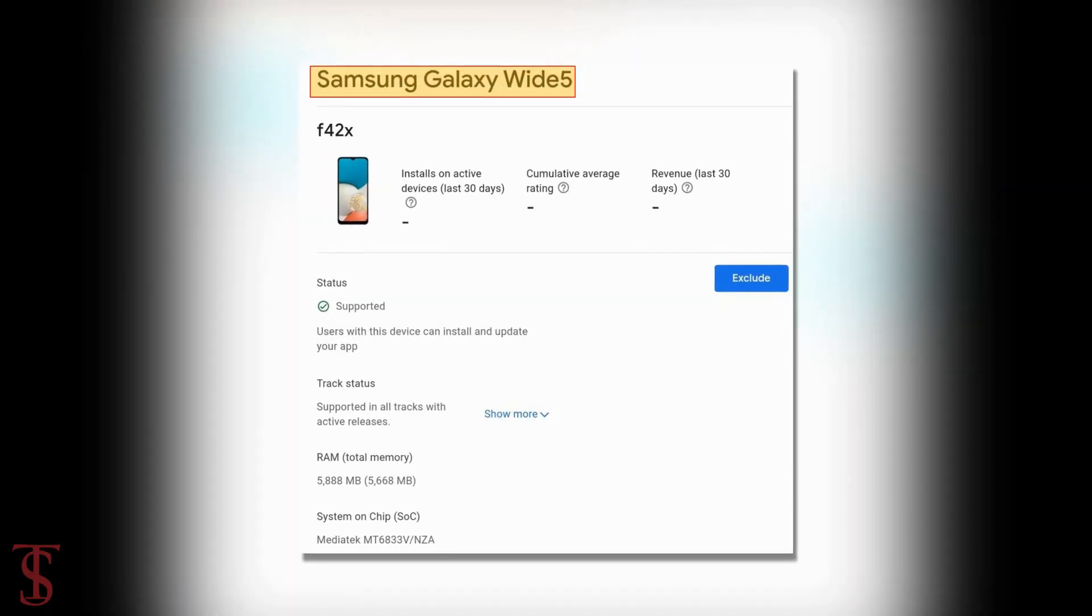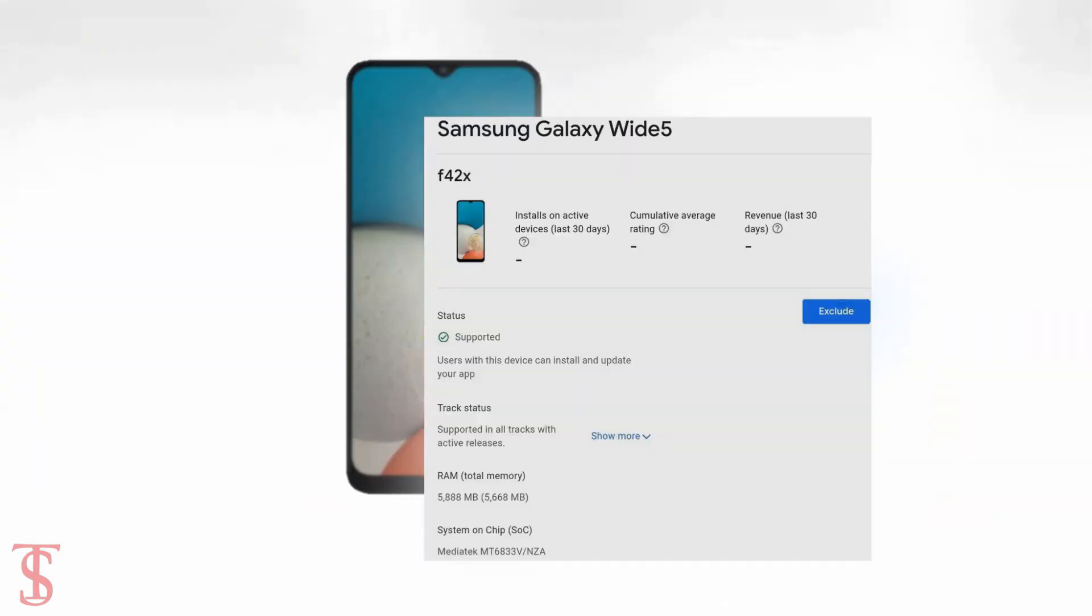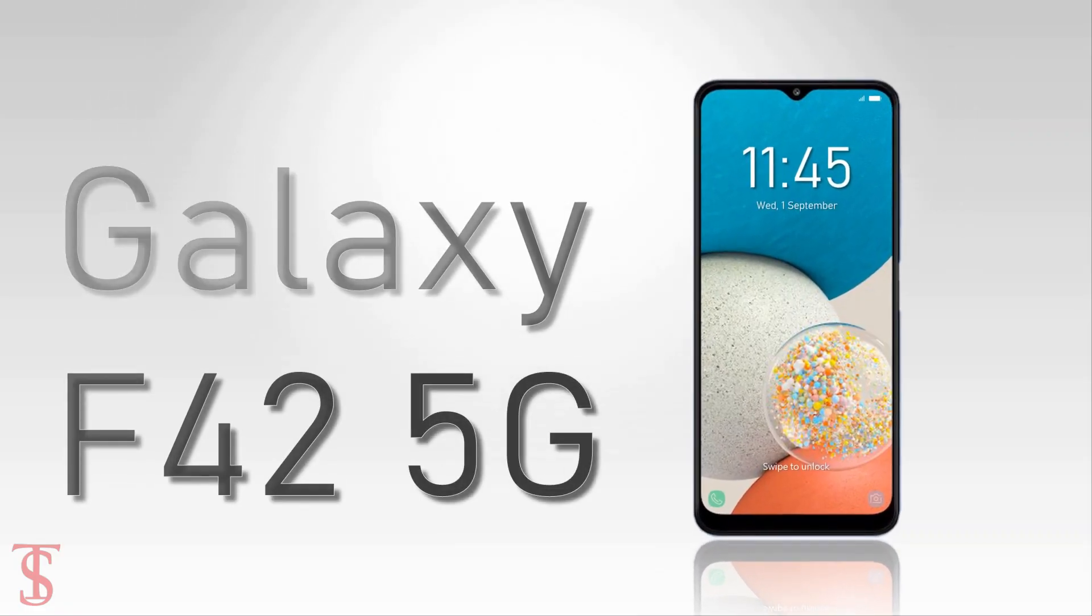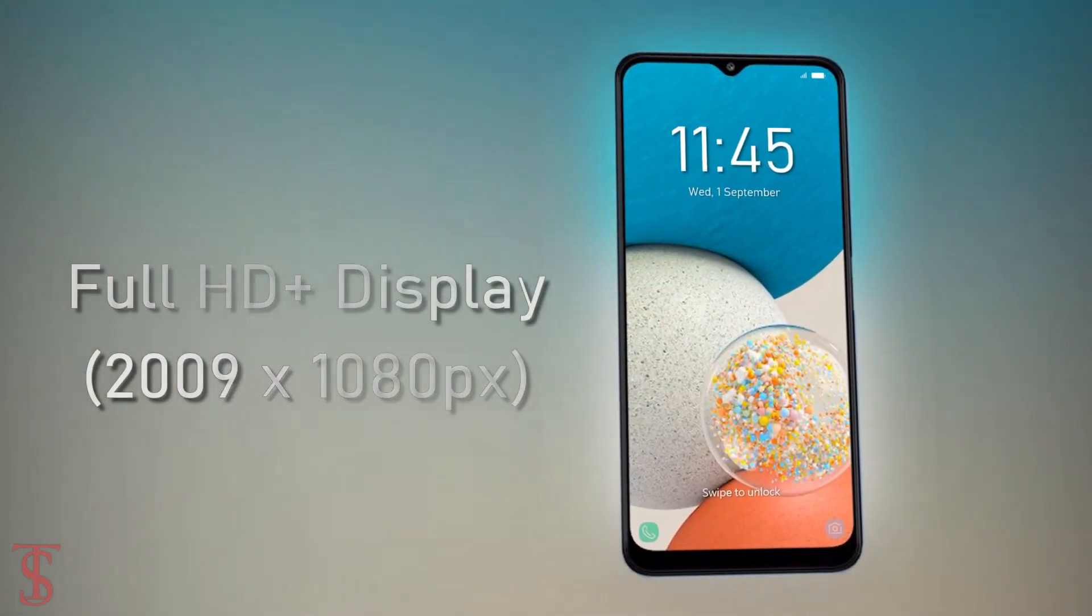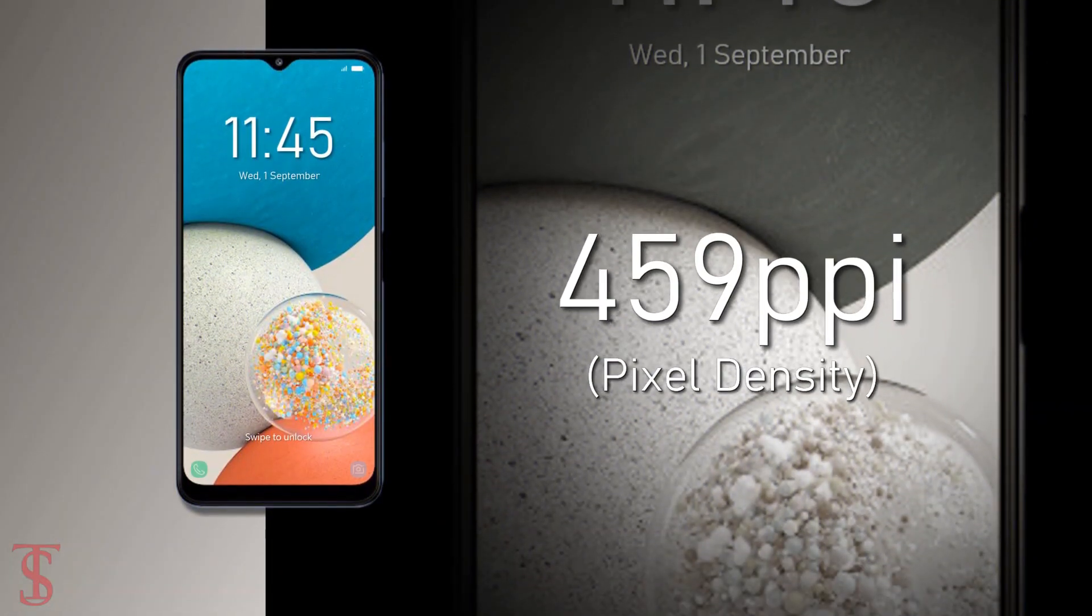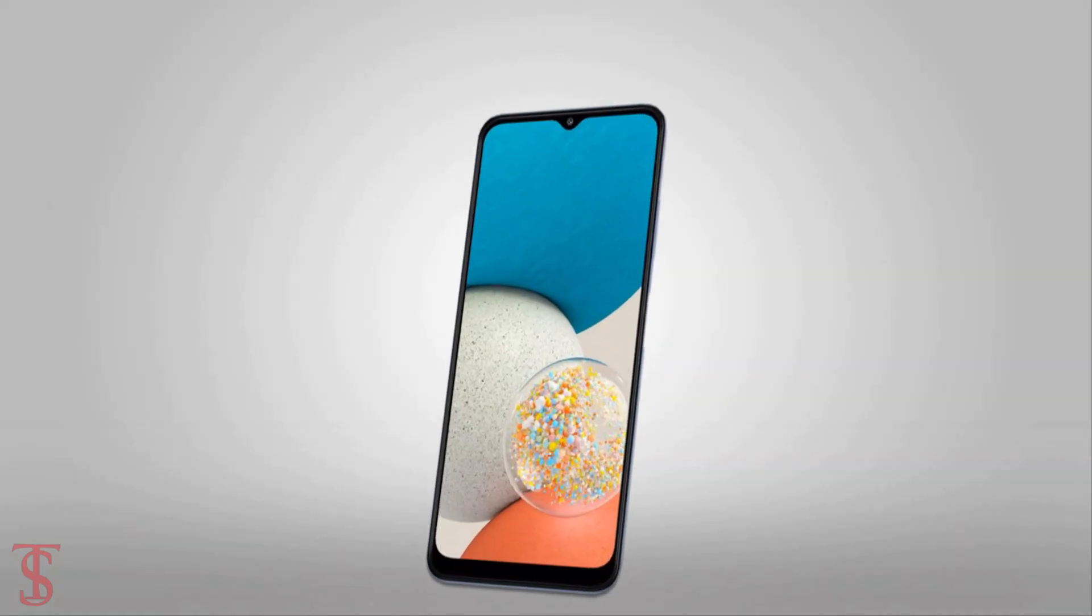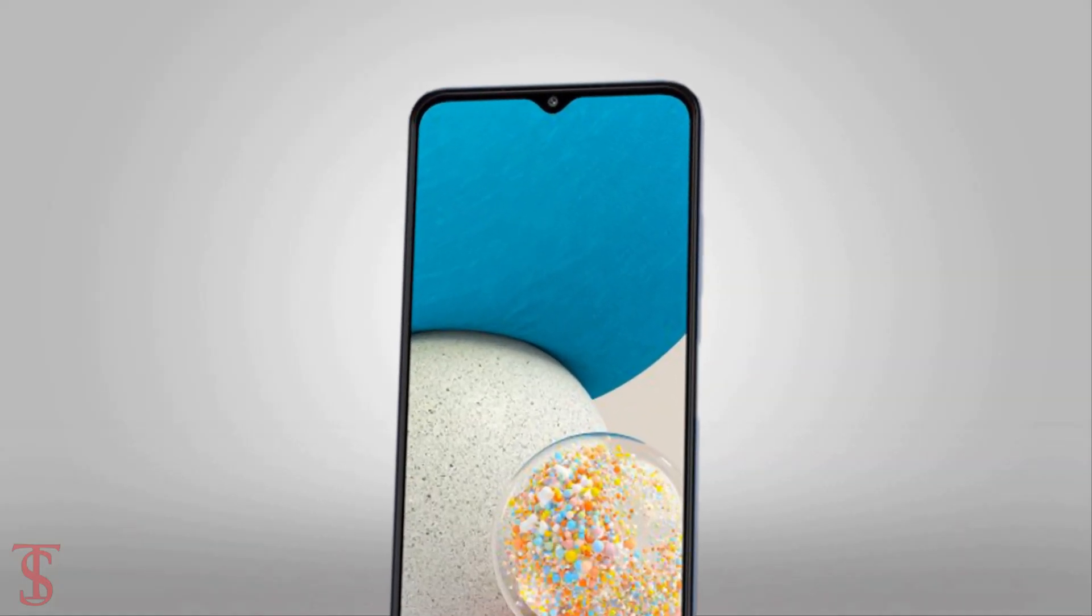in a few other markets. As per the listing, the Galaxy F42 5G will support a flat Full HD+ display with 409 pixels per inch density and will have a V-shaped notch at the top center for the selfie camera.